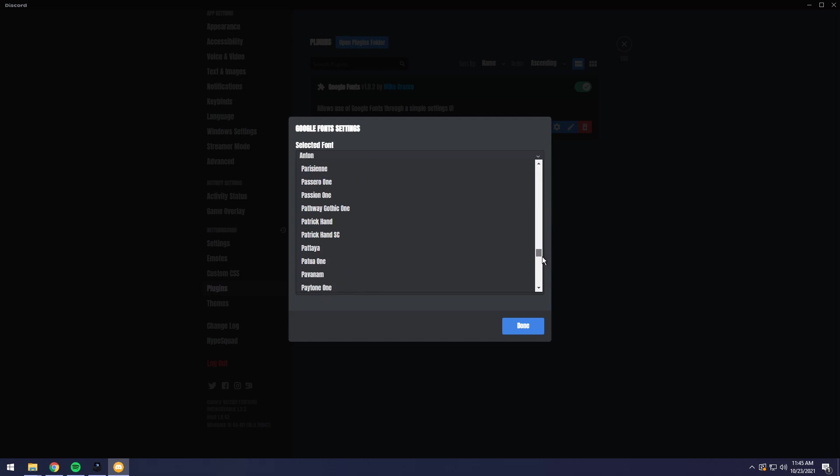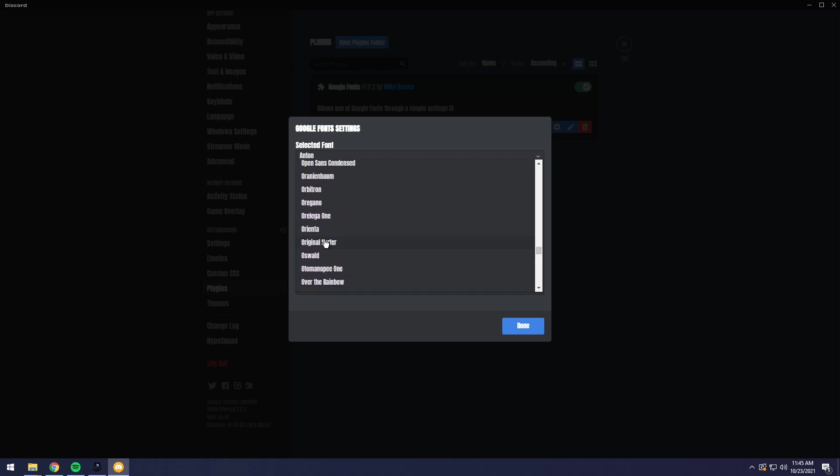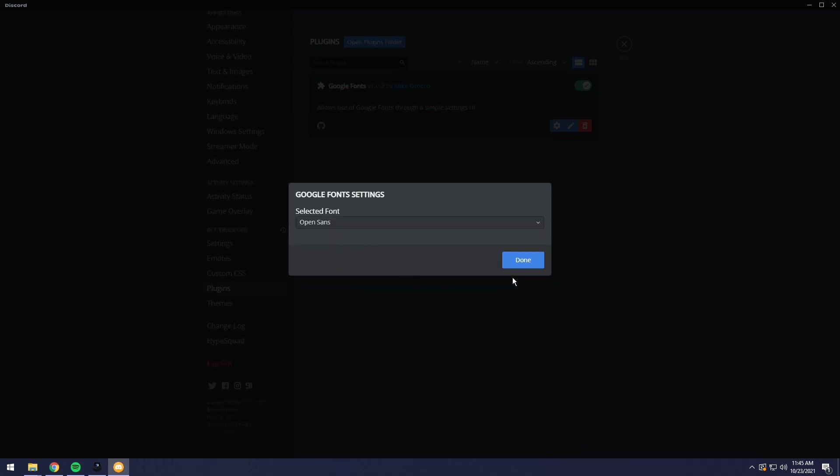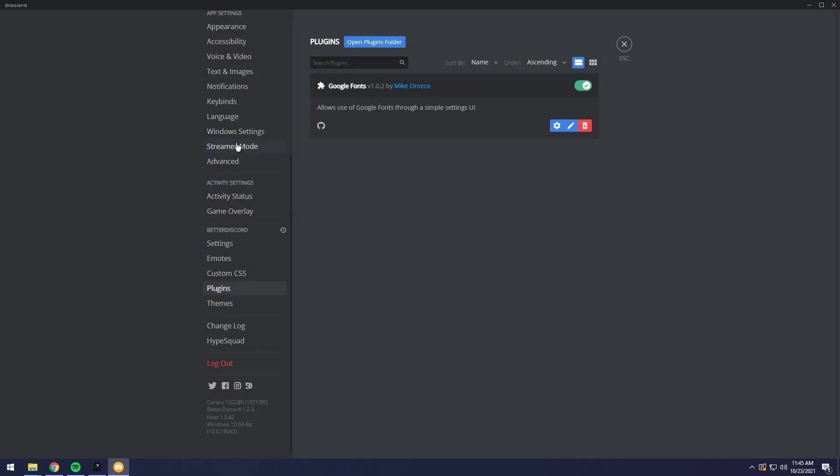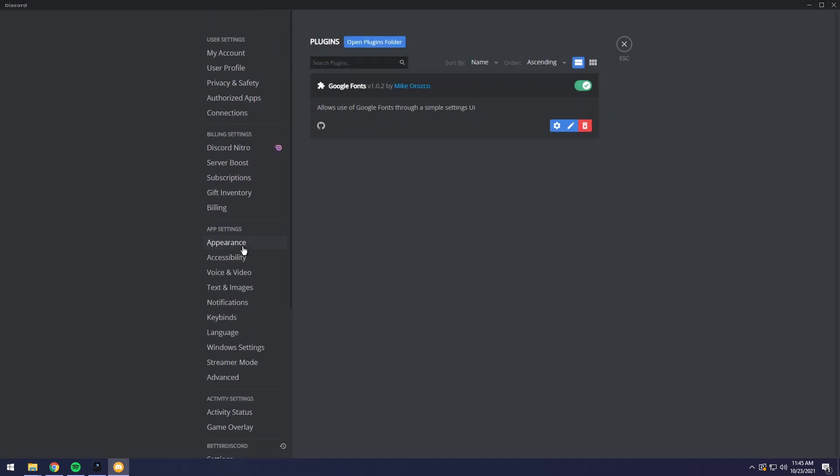Open Sans. L-M-N-O-P-Q Open Sans. There we go. Open Sans. Click done. And there we go. So that's how you change the font.